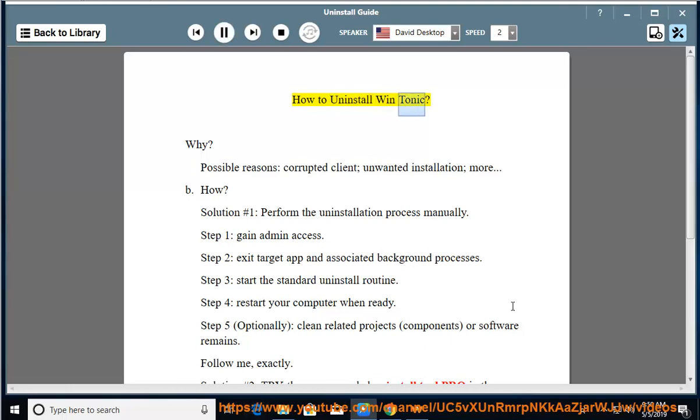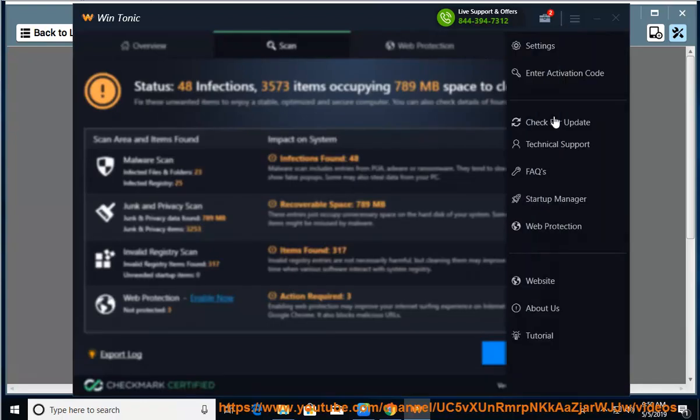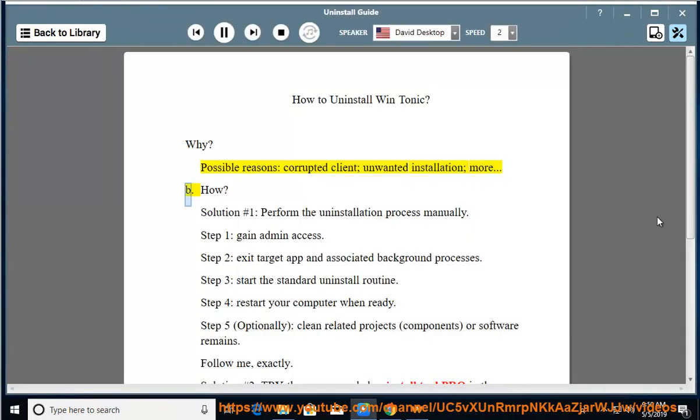How to Uninstall WinTonic. Why? Possible reasons: corrupted client, unwanted installation, more.